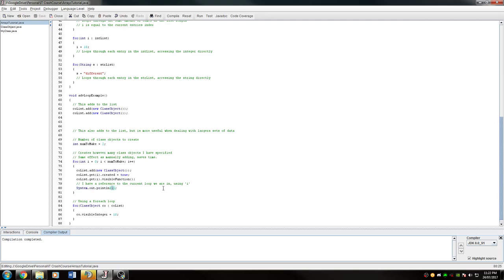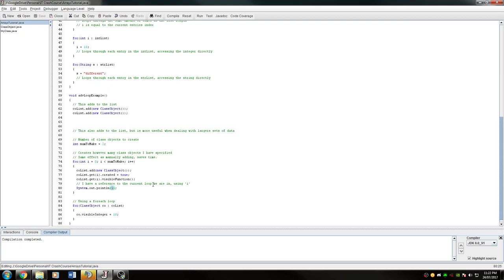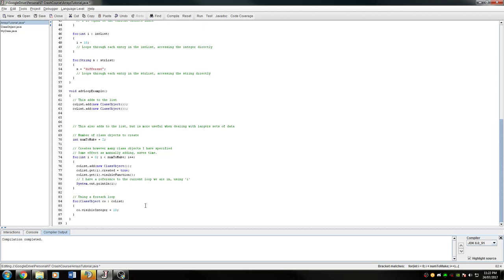Now, what if I wanted to, after this, a bit later down the track, actually change whatever the visible integer is? How would I do that the fastest way? Well, the fastest way to do it is to access the object. If I want to change all of them, I need to access the objects as fast as possible without worrying about where I am. I don't need to know where I am; all I need to know is what object I'm currently accessing. To do that, we use a for-each loop.